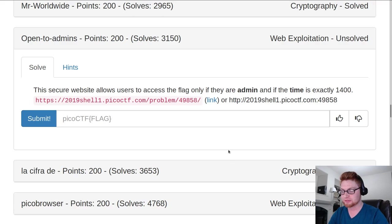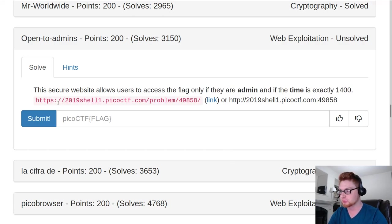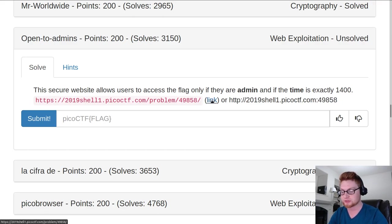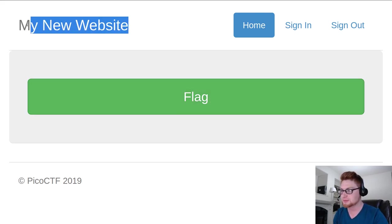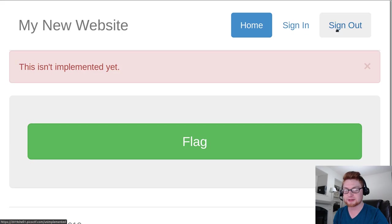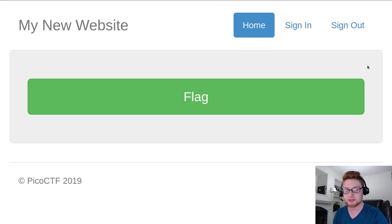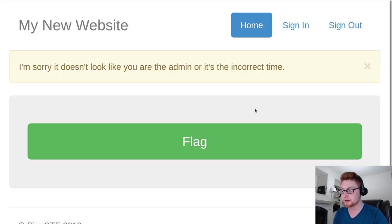So we have a few links here we could try. One hosted on port 80, or I guess 443 of HTTPS in that case, and on a specific port if we need there, or we can just go to that link. I'm going to navigate to that page. It says my new website. We have some buttons to sign in and sign out, but they are apparently not implemented yet. And there's a giant green button for flag, so we can go ahead and click that.